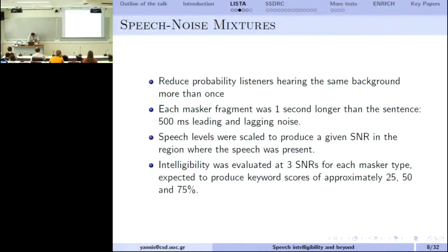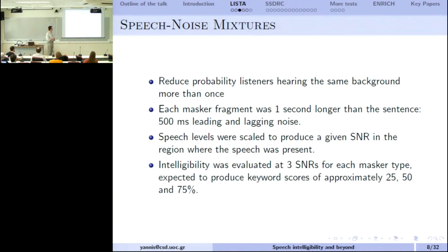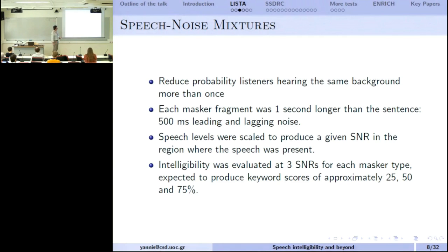We made sure that people are not allowed to listen twice to the same sentence — otherwise they might remember it, making the test unfair. People listen only once to each sentence. When doing a listening test, you don't want the signal to start abruptly at time zero. You need about 500 milliseconds of noise at the beginning and end to prepare the ear — otherwise you get a startup effect, which is not good.